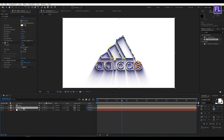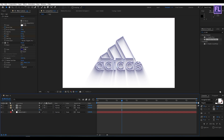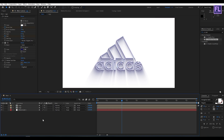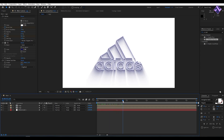Now select this layer and press T. Set the opacity value to 60%. Perfect.